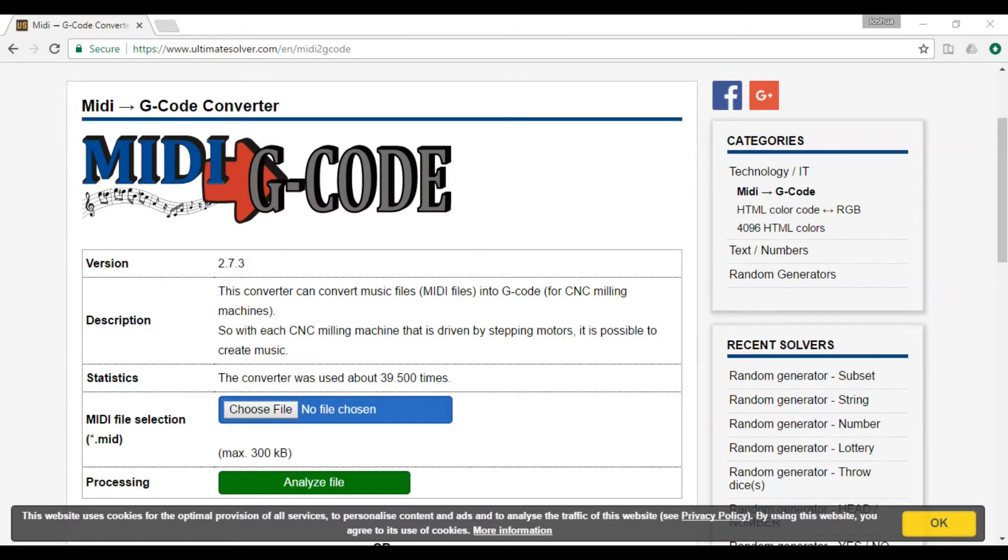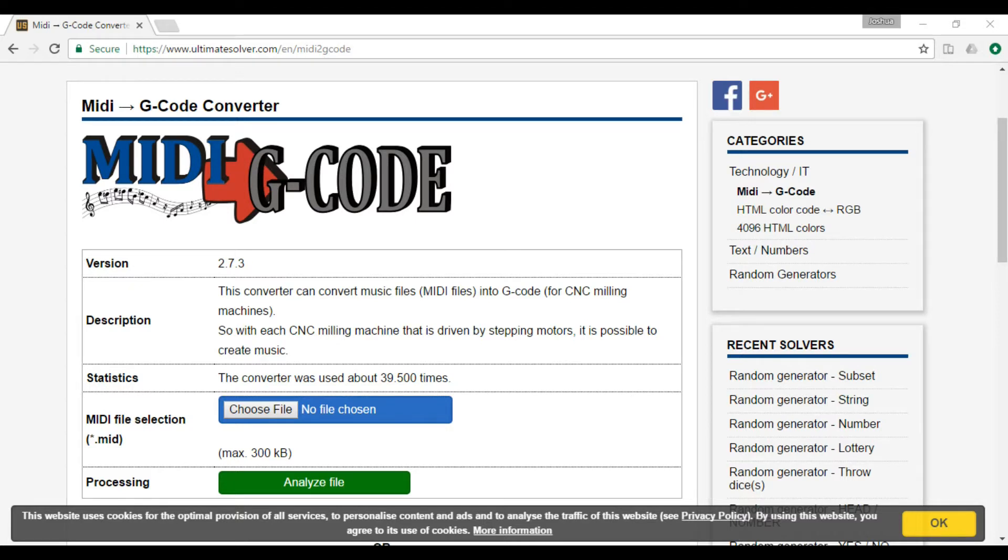Okay, so before we play any music, I just want to show you guys how I set my machine up, how you can pick a MIDI file and import it and output G-code.